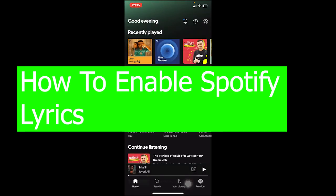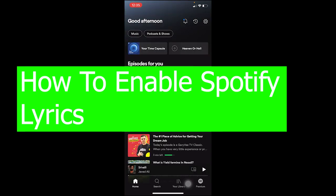Hey, what's up everybody! Hope you guys are having a fantastic day and welcome back to our channel Tech Tube. In today's video, I'm gonna be showing you guys how you can enable your lyrics in Spotify.